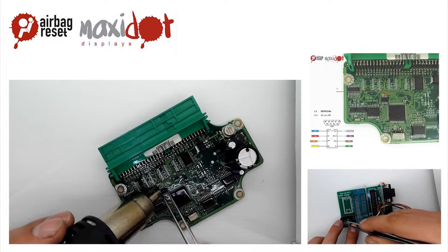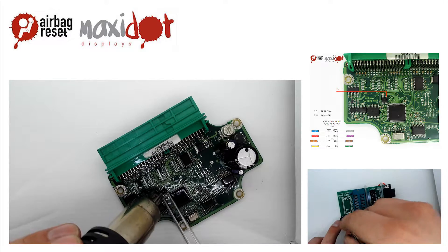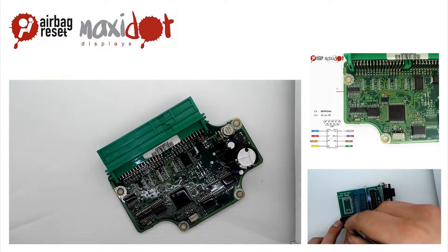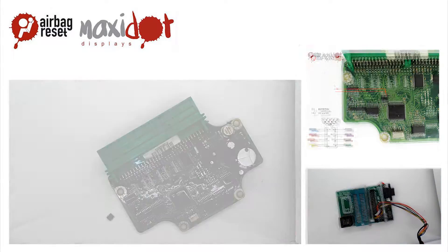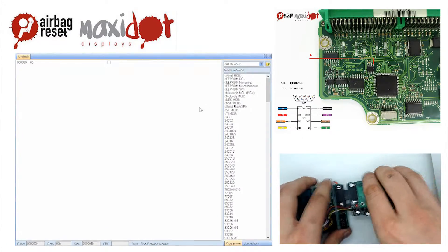Connect to the programmer. In the programmer menu, select the desired EEPROM and choose the Read option.